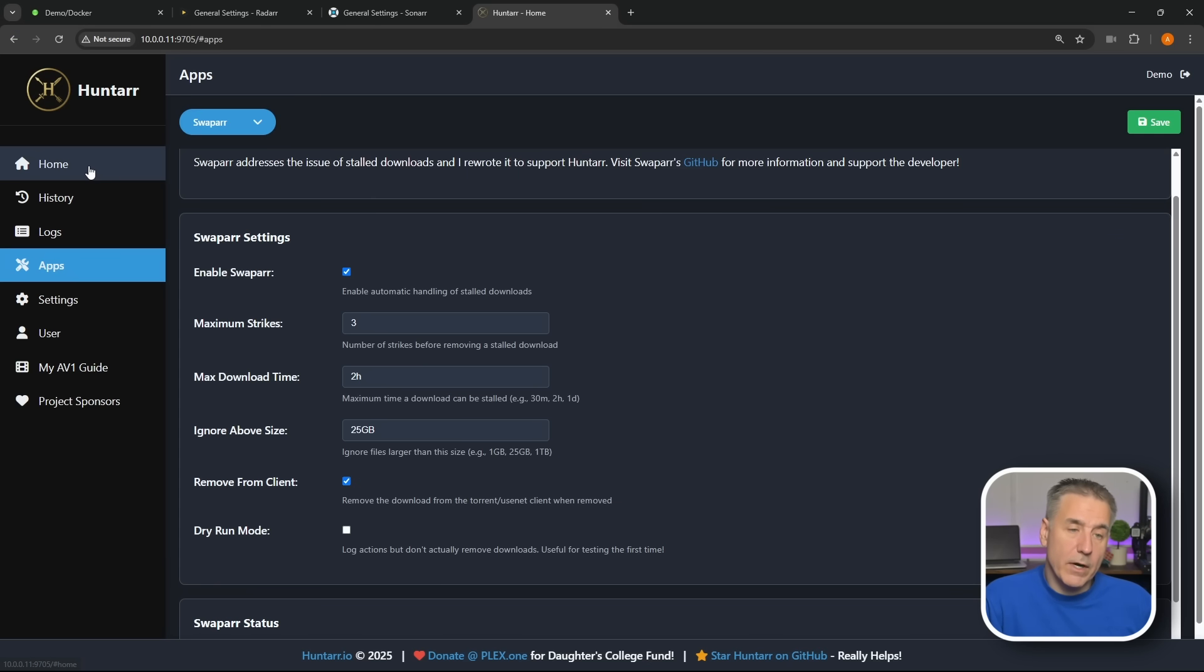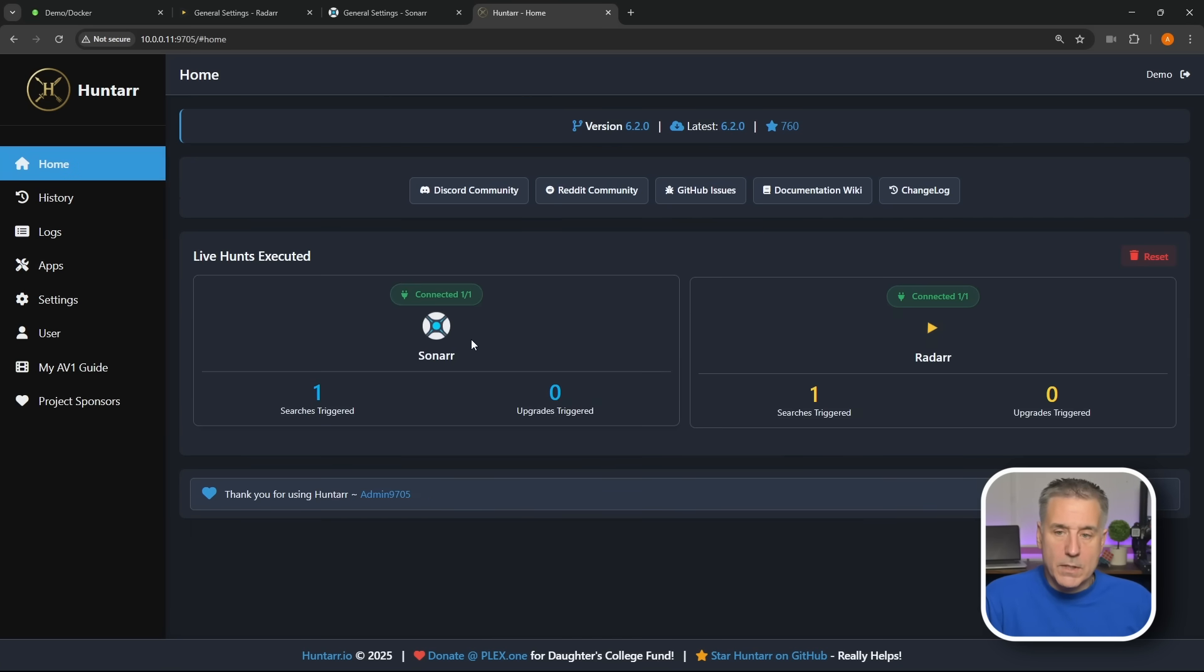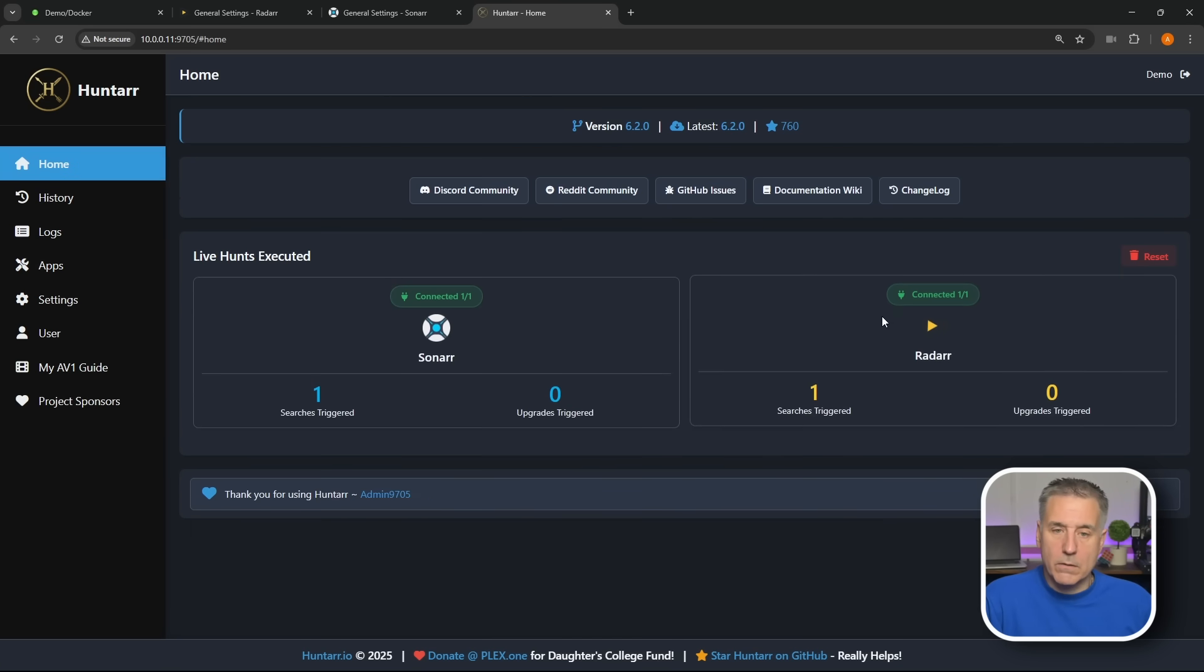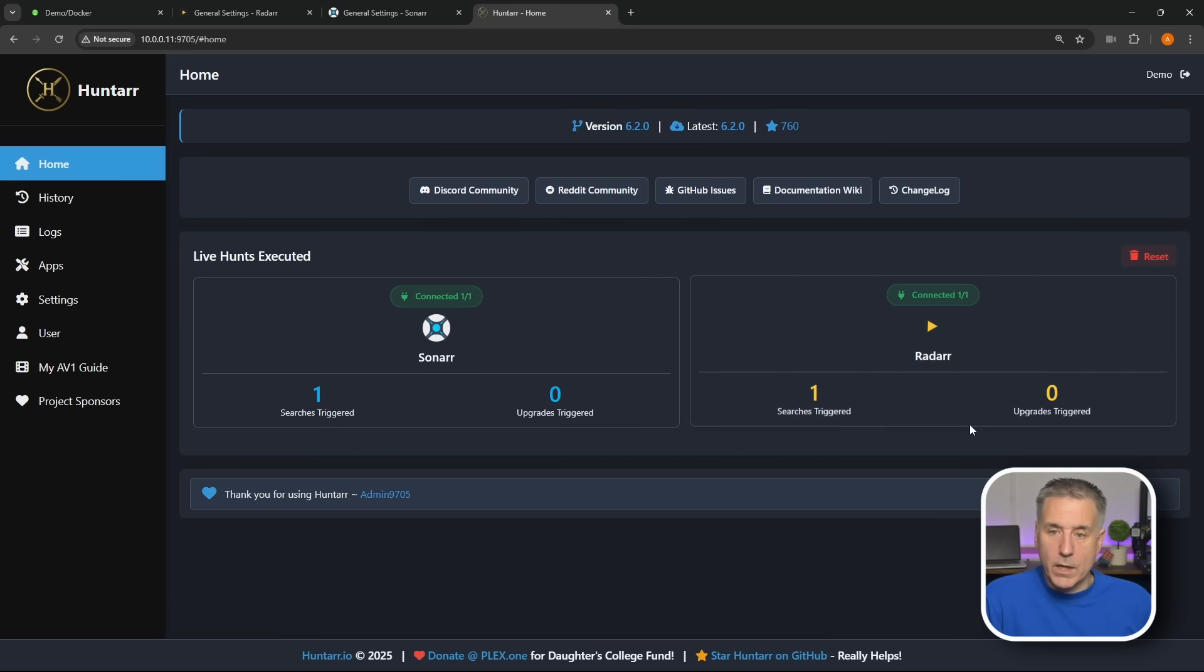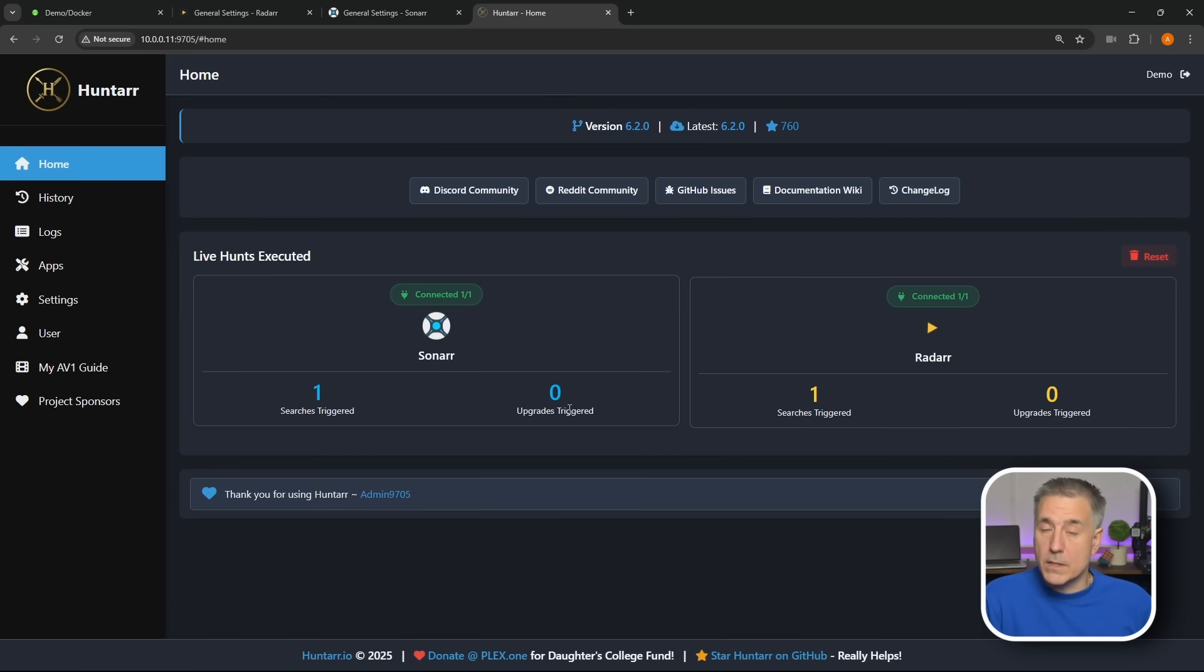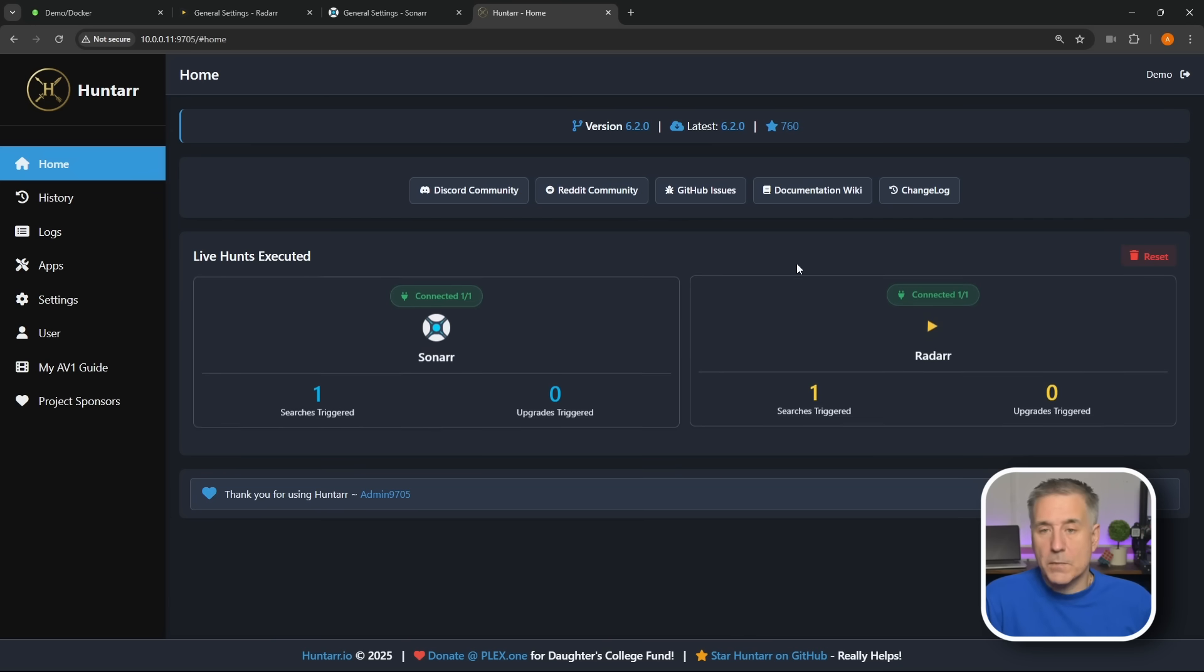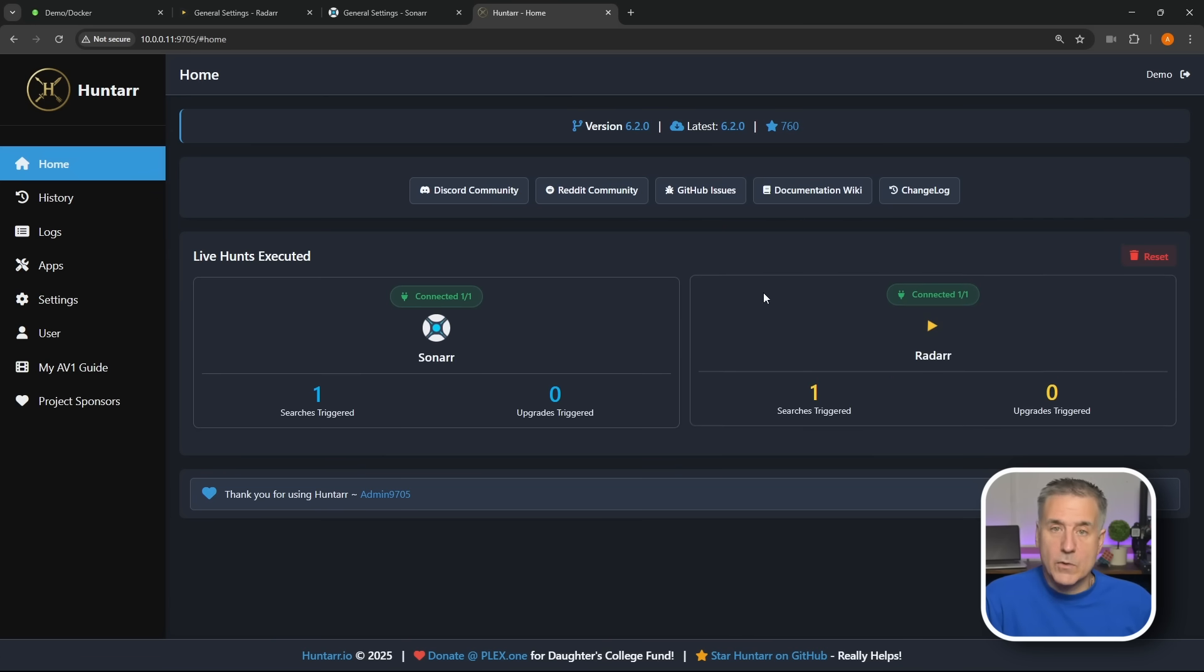That's pretty much all the setup for Huntarr. Let's go over here on the left and I'll talk about these menu options a little bit. So on the Home, since I've got Radarr and Sonarr connected, you'll see here the results for it. So it has one search triggered here and one for Radarr. Upgrades, since I have that disabled, there's no upgrades being triggered. Oh, something else I wanted to note up here is the documentation for Huntarr. So if you're not sure about something, you can go look at the documentation and see if you can figure it out there. If you can't figure it out, you can always come join us in Discord, we'll do our best to help you out. I'll leave a link down in the description for you.